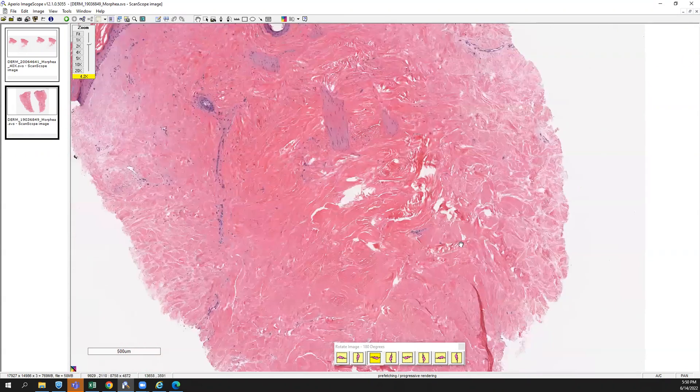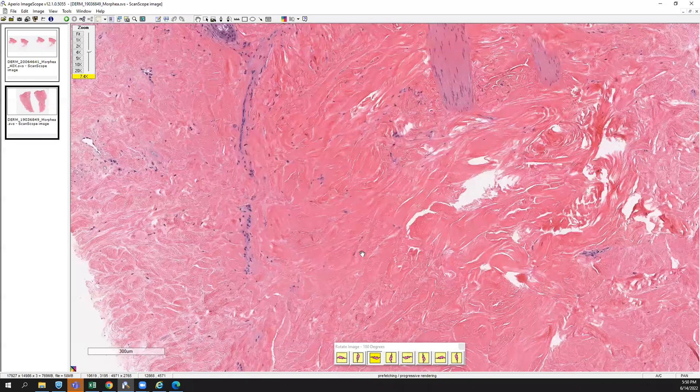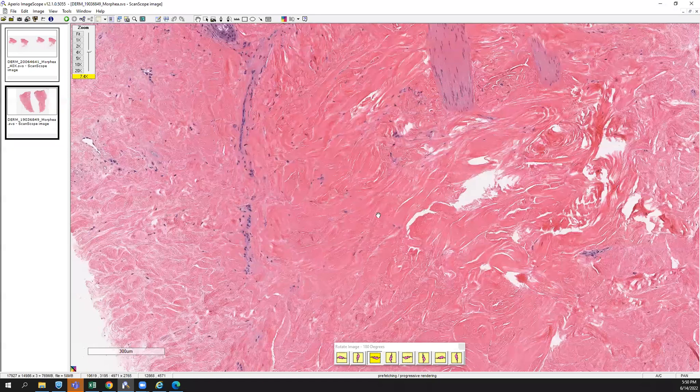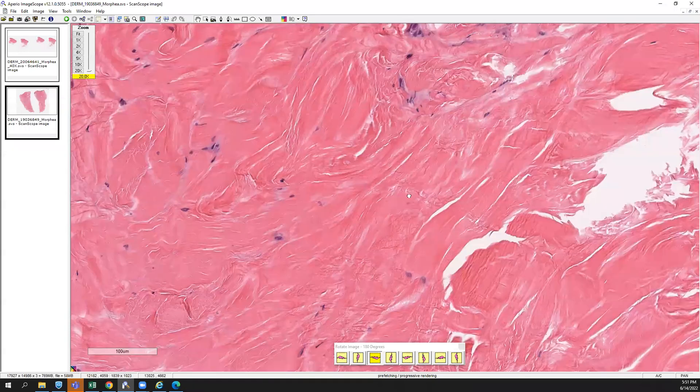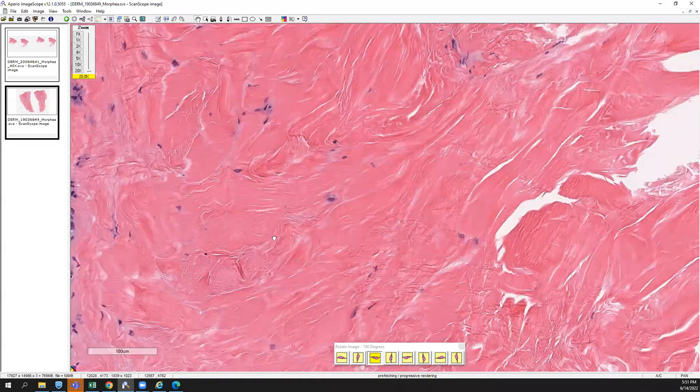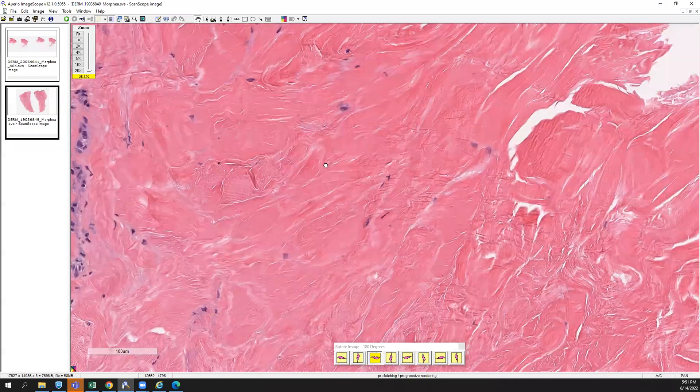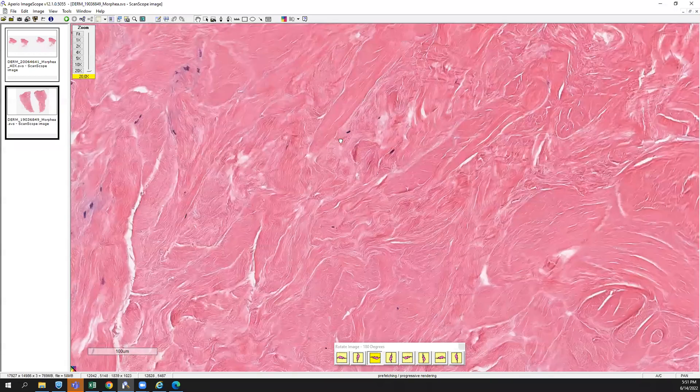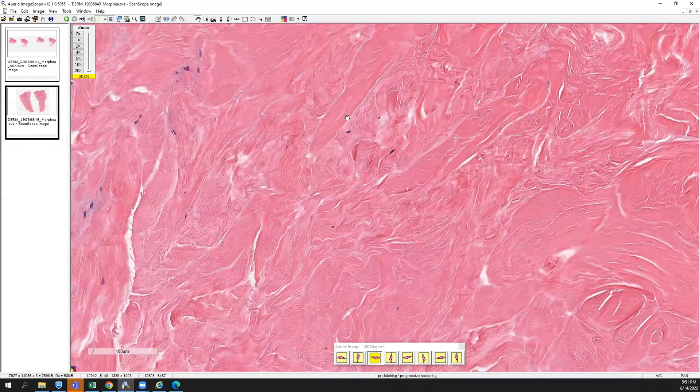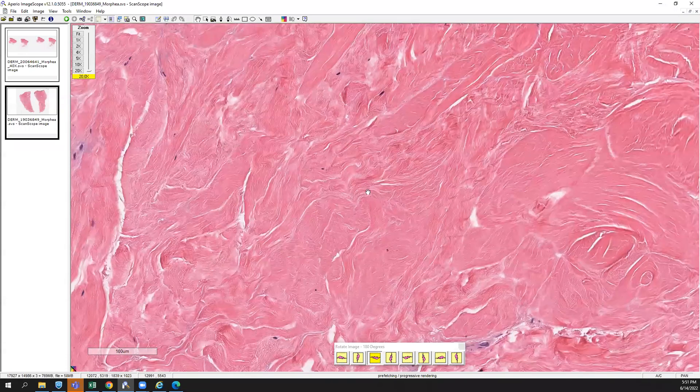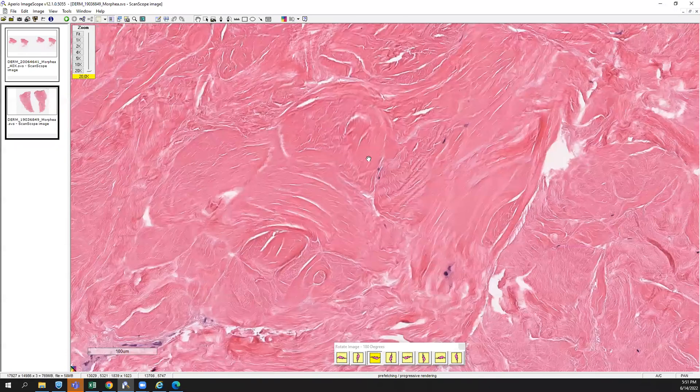And when you go on higher power, you see those very thick eosinophilic collagen bundles, not a lot of white space in between them, very acellular or paucicellular. The nuclei of the fibroblasts are few and far between here.